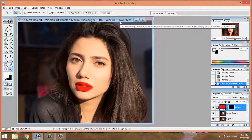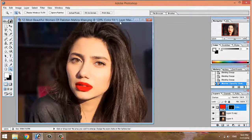We will be able to change the color. Inshallah, we will be able to change the color.